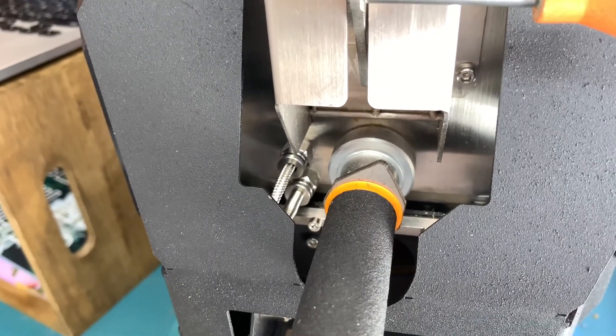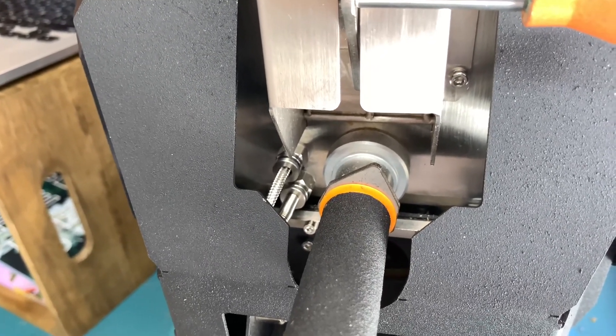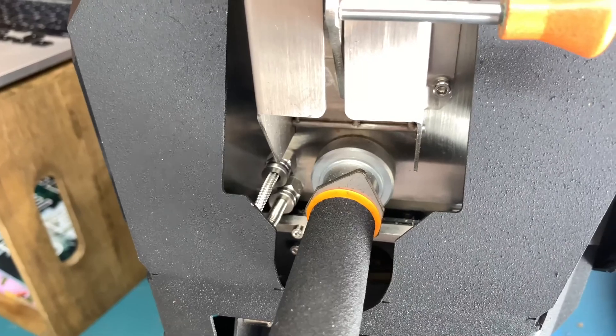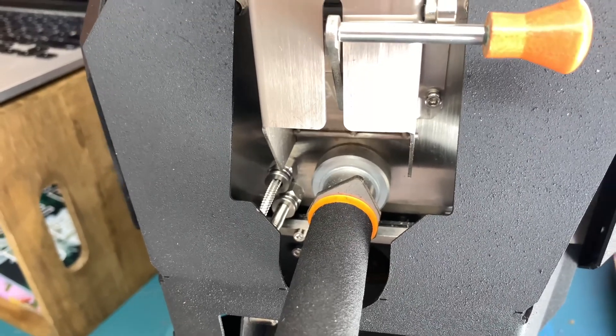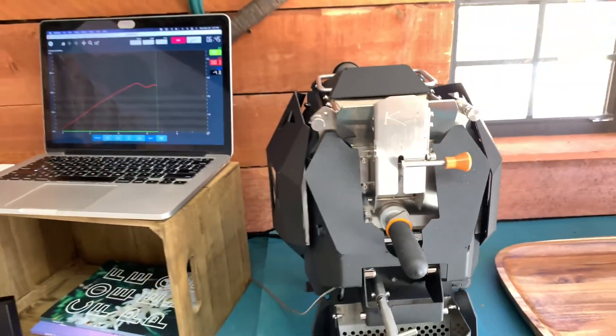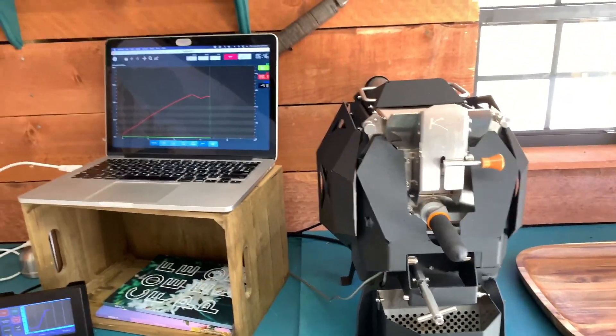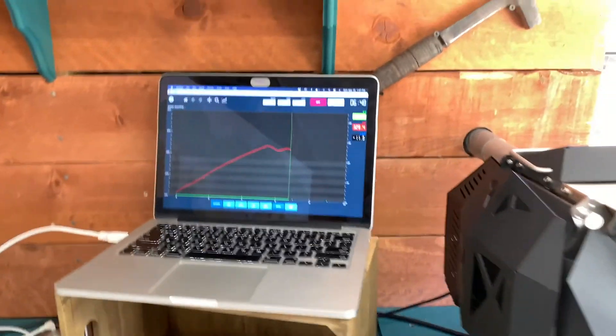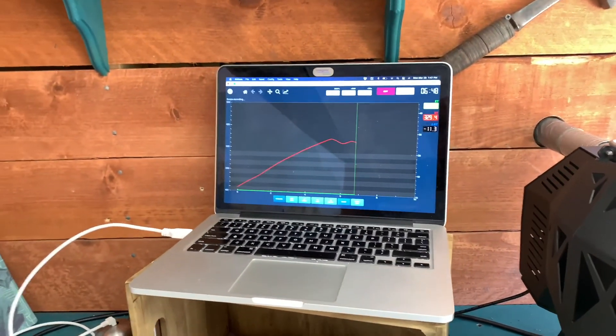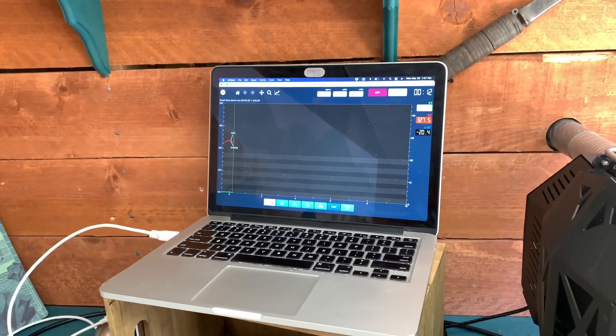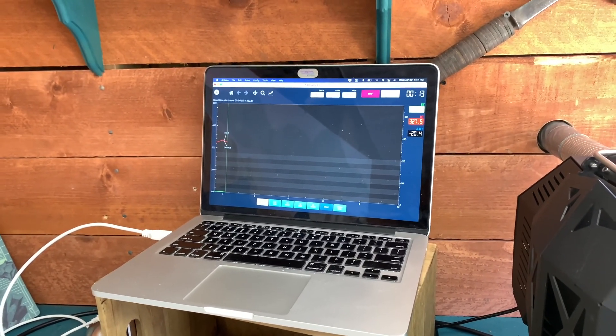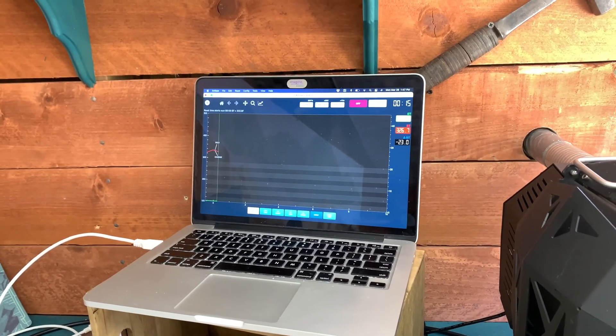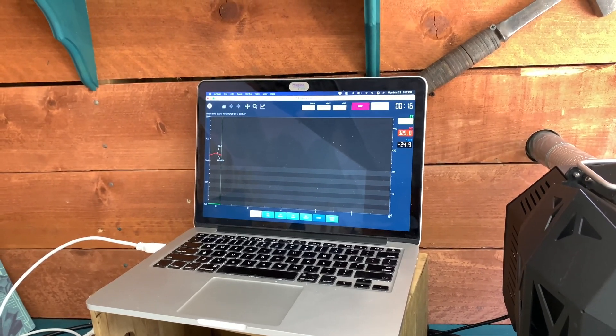That's where I inserted the temperature probe from my fidget and then that runs directly into Artisan. And that's great, so I'm not looking to control it through Artisan. I just want to be able to save my roast profile to reference back to it at another time.